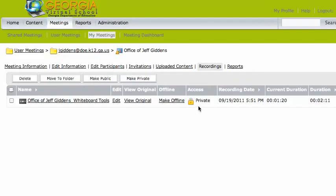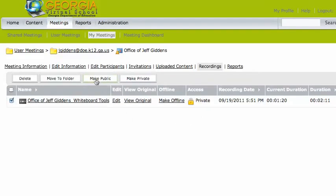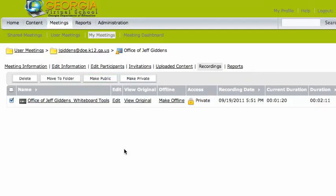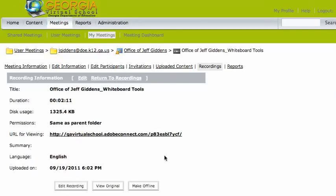In order to make this available, I'll need to make that public. So I'm just going to click on that little box right there and say, make that recording public. Now, by making that recording public, if I click on the title of that recording, Adobe says, here's a link you can give to students.